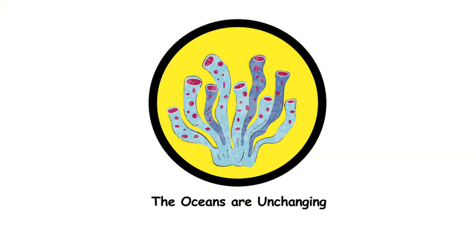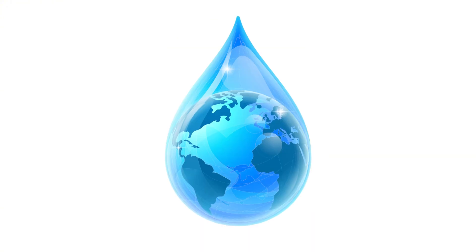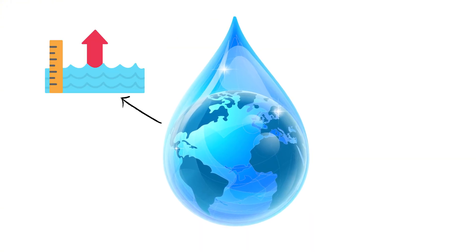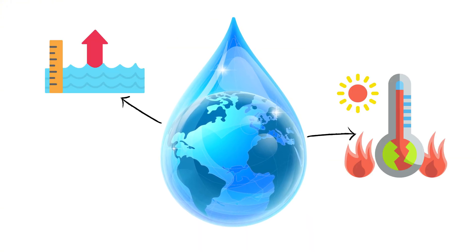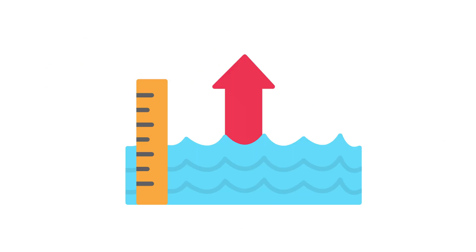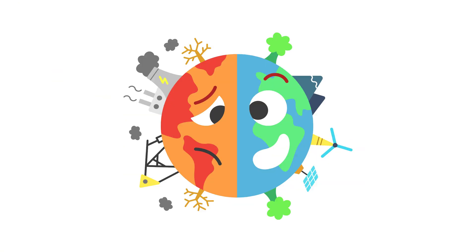The oceans are unchanging. The oceans are always on the move. Changing levels, temperatures, and chemistry. They're like the world's largest, most complex soup. Sea levels have risen about eight inches in the past century due to climate change.